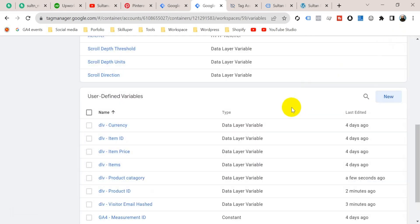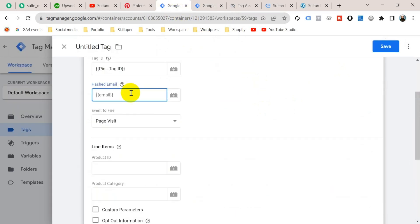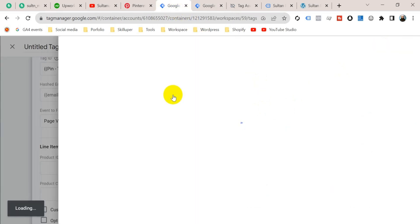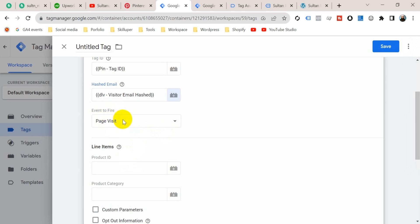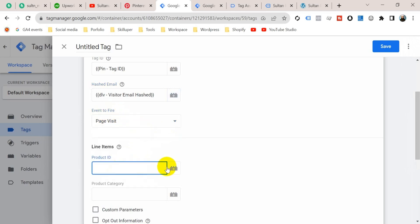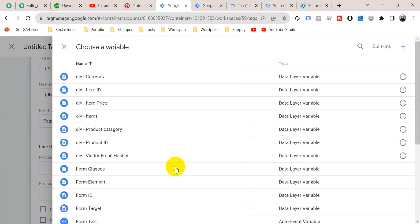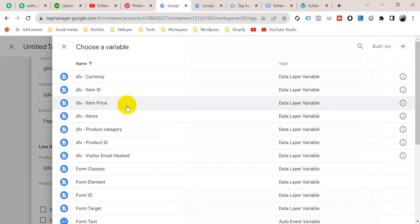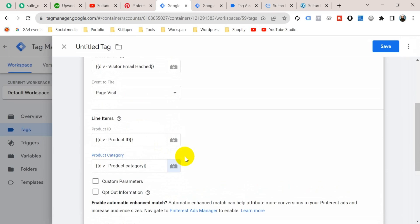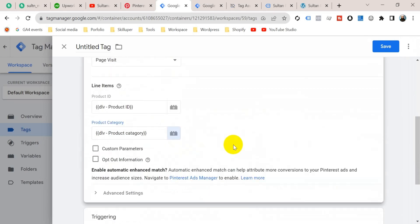Our variables are ready. Go to the first Google Tag Manager tab. Insert the variable for email — click the plus icon and select Data Layer Variable for visitor email hashed. For Event to Fire, select Page Visit. For product ID, use the variable DLV Product ID that we created, and for product category use DLV Product Category that we created a moment ago.